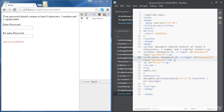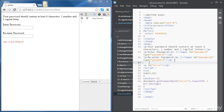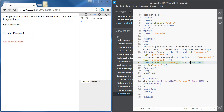We also need a submit button. When we click on the button, we're going to run a function that we will define later — this function is going to be called 'check'. Let's put some text there: 'submit'. Let's see, it is working.